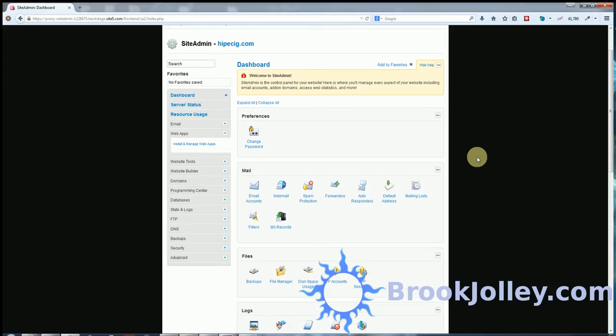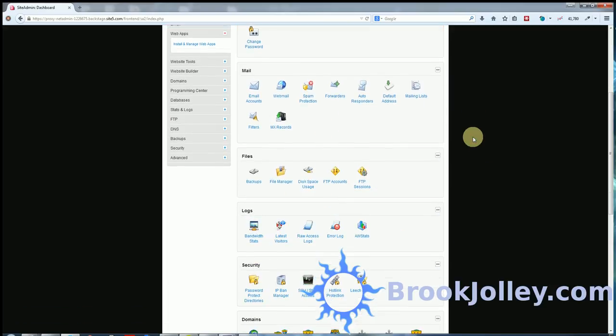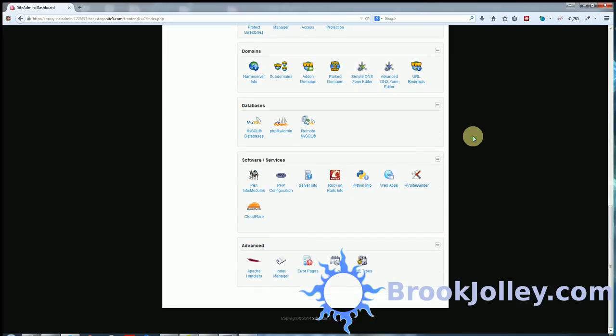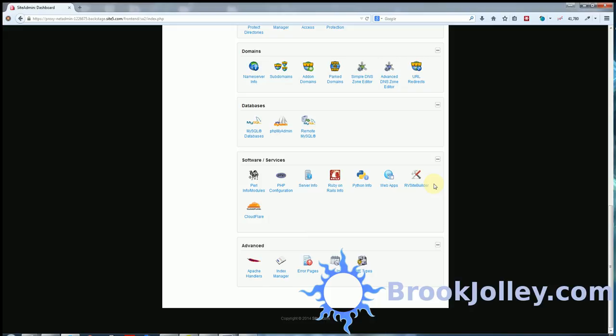Almost every server that has cPanel, you can just log in. I'm already logged into mine at Site5. Scroll down, you'll see under software services there's going to be a list of things. Here we're looking for web apps, but it could be anything from Softalicious, Fantastico, web app installer, web apps, a number of things. Here it's web apps.